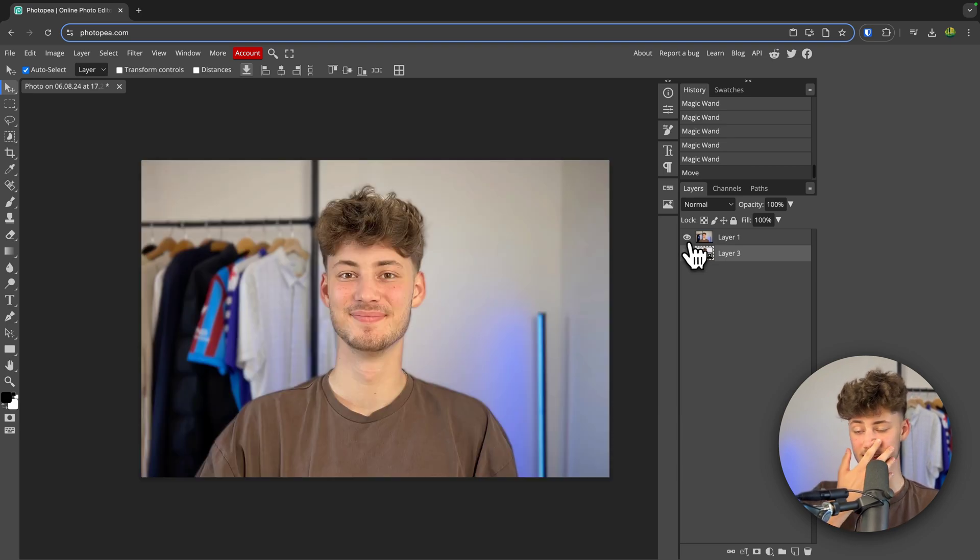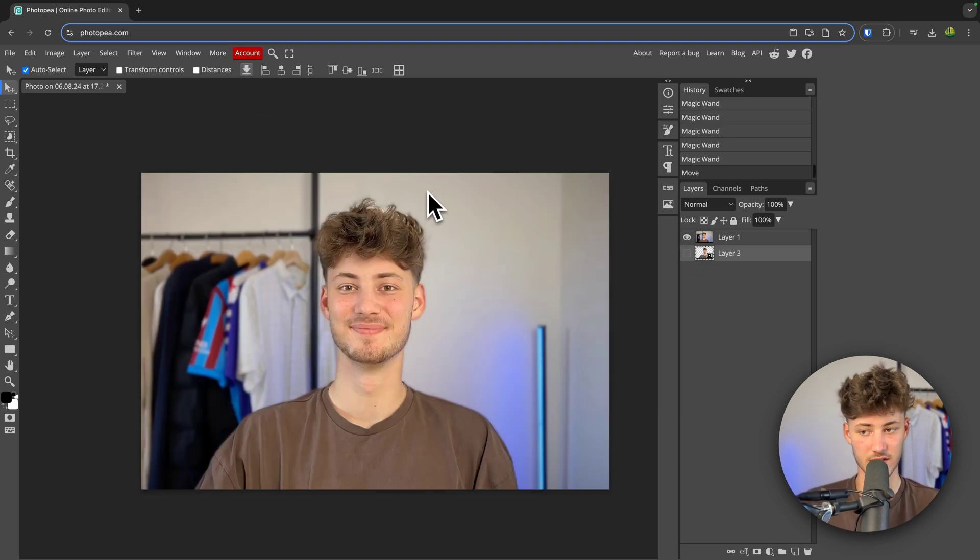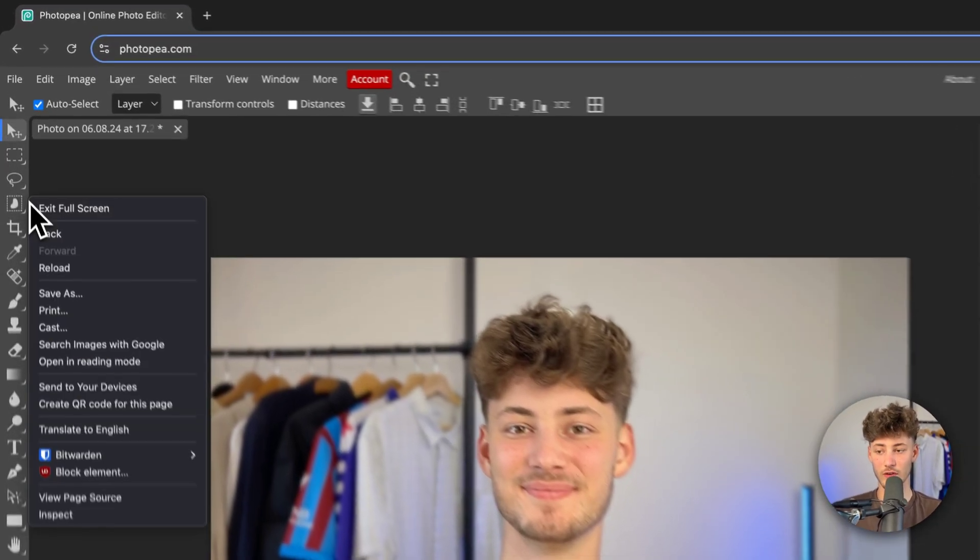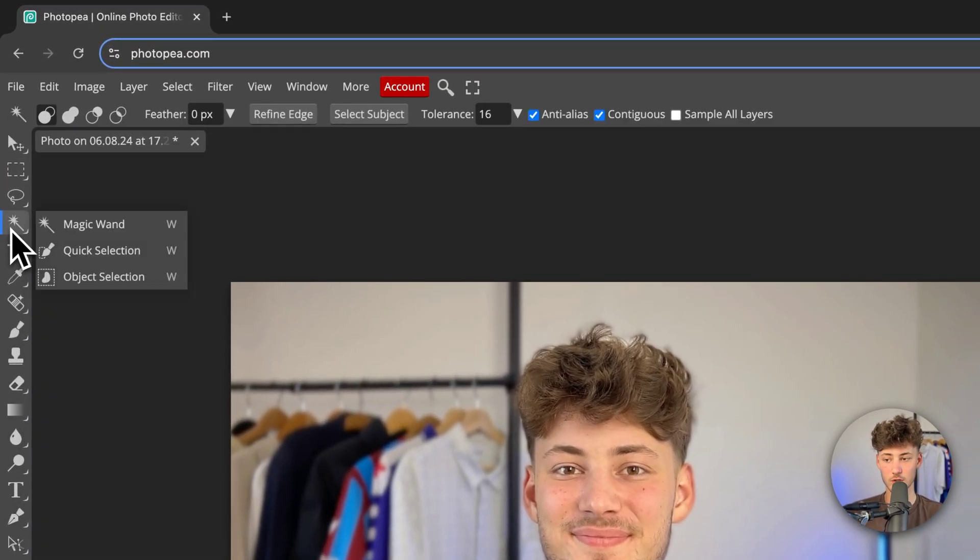To get started, simply just open up the picture that you want to edit. This is pretty self-explanatory and then head over to the left right here, head over to the magic wand tool.